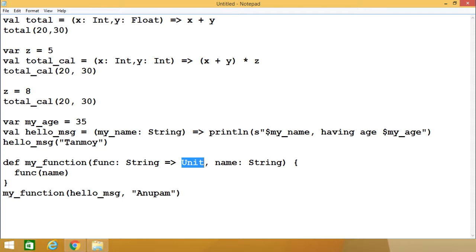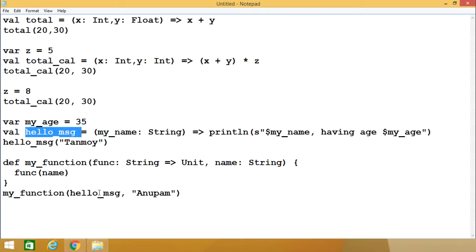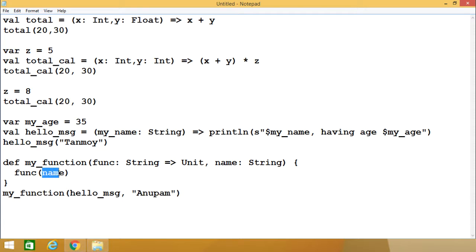Now what we are doing is calling this respective function: this particular func will be invoked, passing name as the input argument. Whenever I shall be calling myFunction, I am passing hello_msg as the first argument — that is the hello message — and passing the string 'Unupom' as the second input argument. So hello_msg will be invoked with 'Unupom' as the input argument.